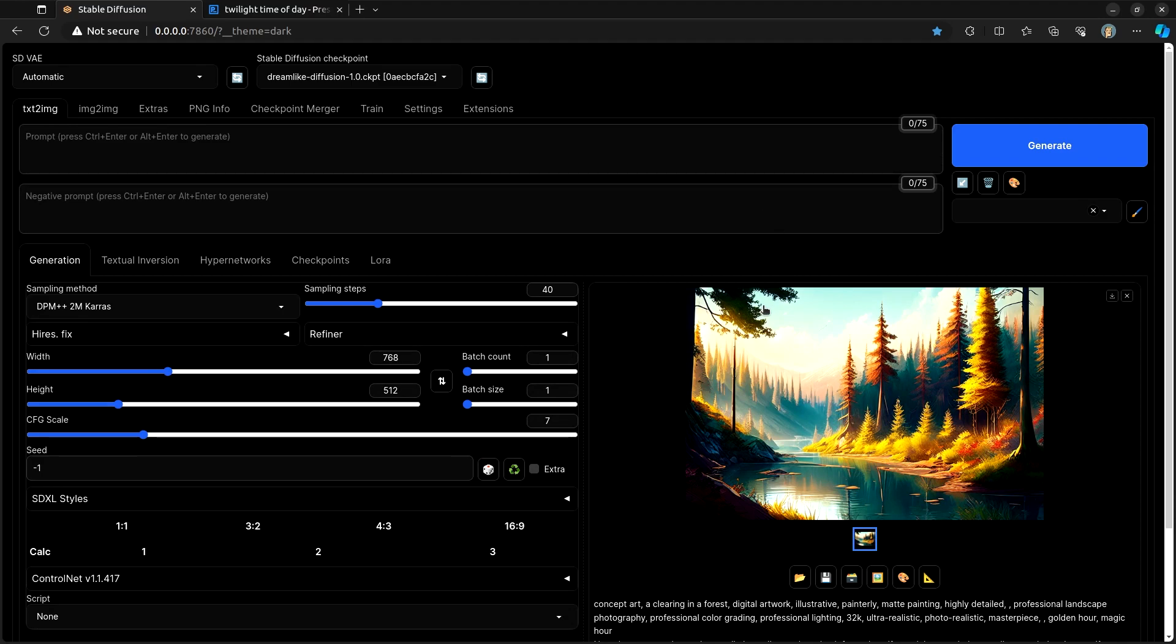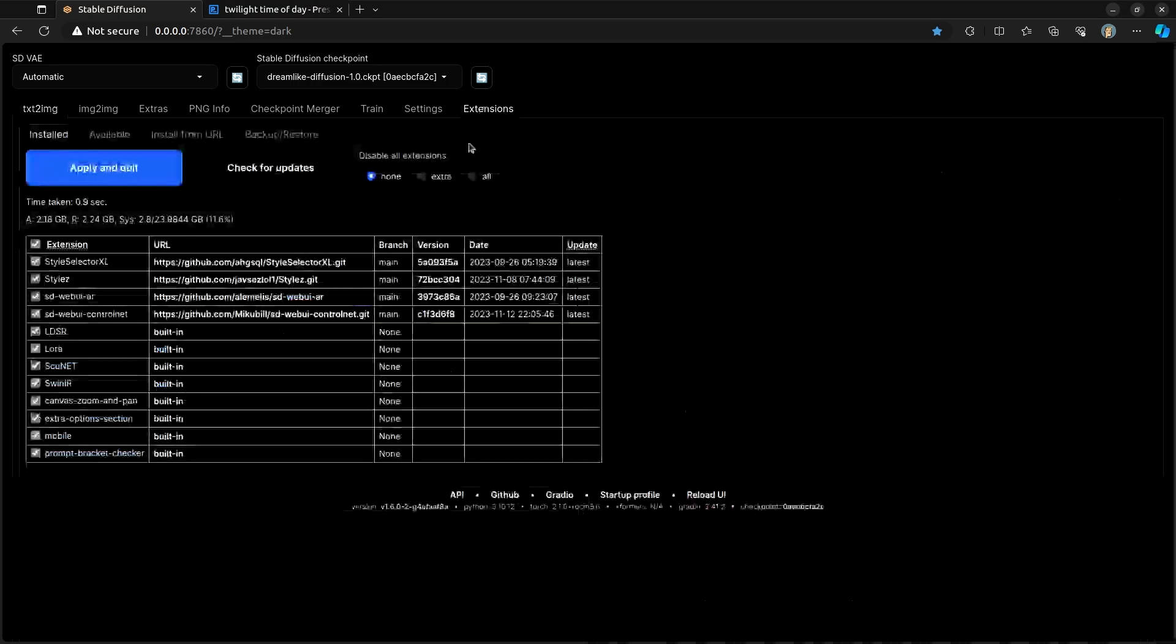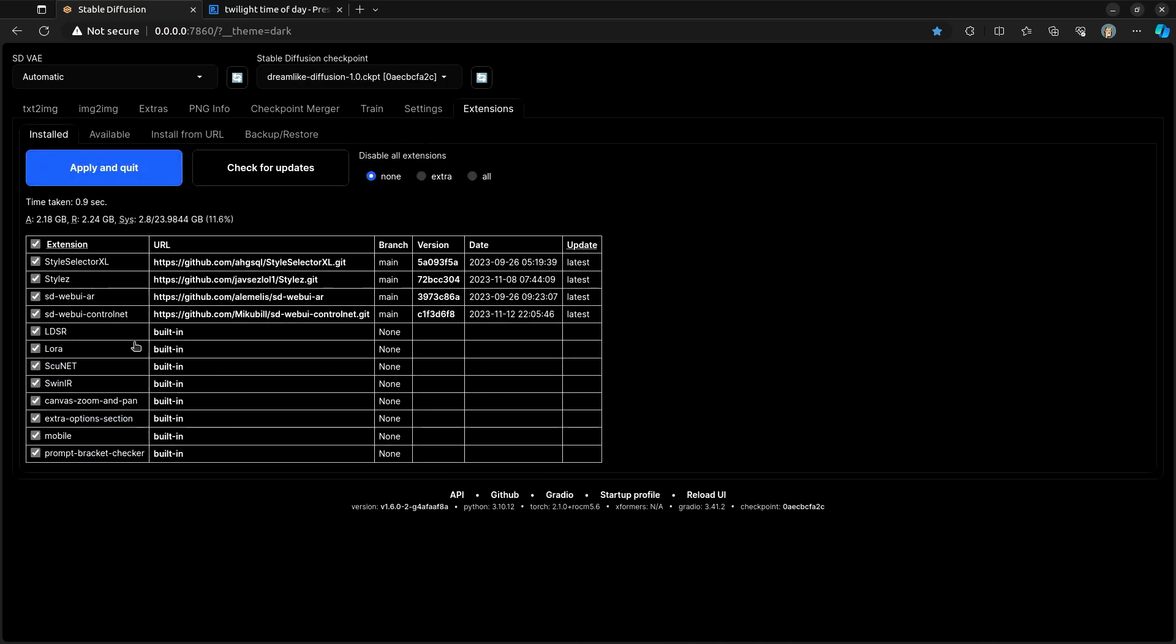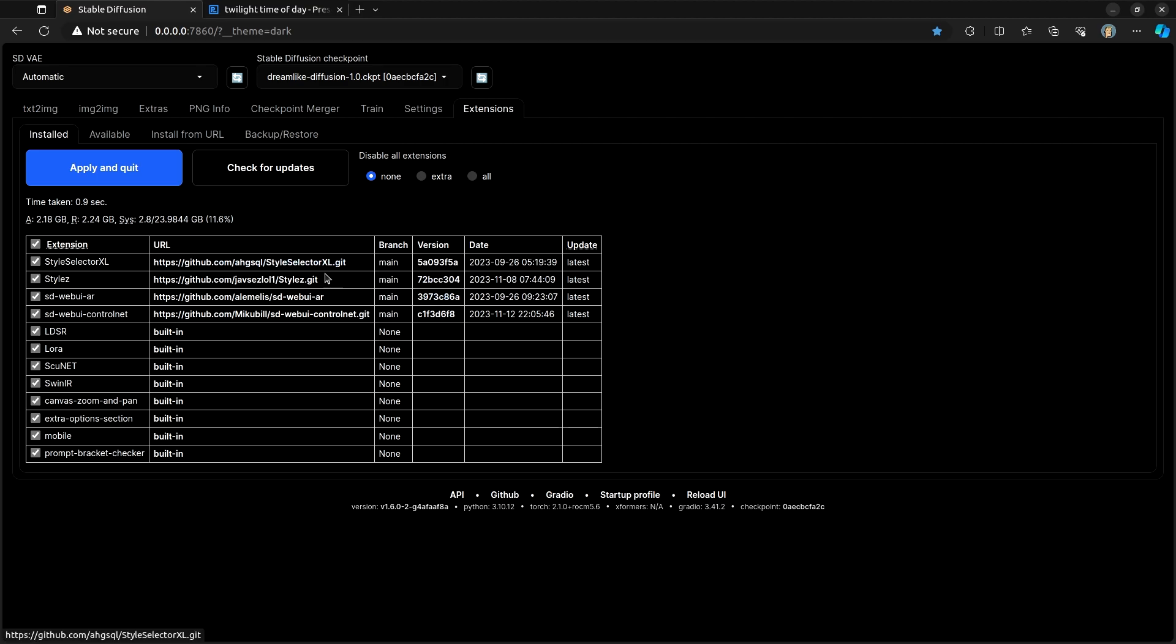Style-wise, there's a couple of different things that you can do to really up your game. Two of the big things you can do are here in the extensions. There is the Style Selector XL and Style Z. Both of them are good. Both of them seem to work as best I can tell. I haven't had any major problems with either of them. And you can get them both by installing just as you normally would in Automatic 11.11.